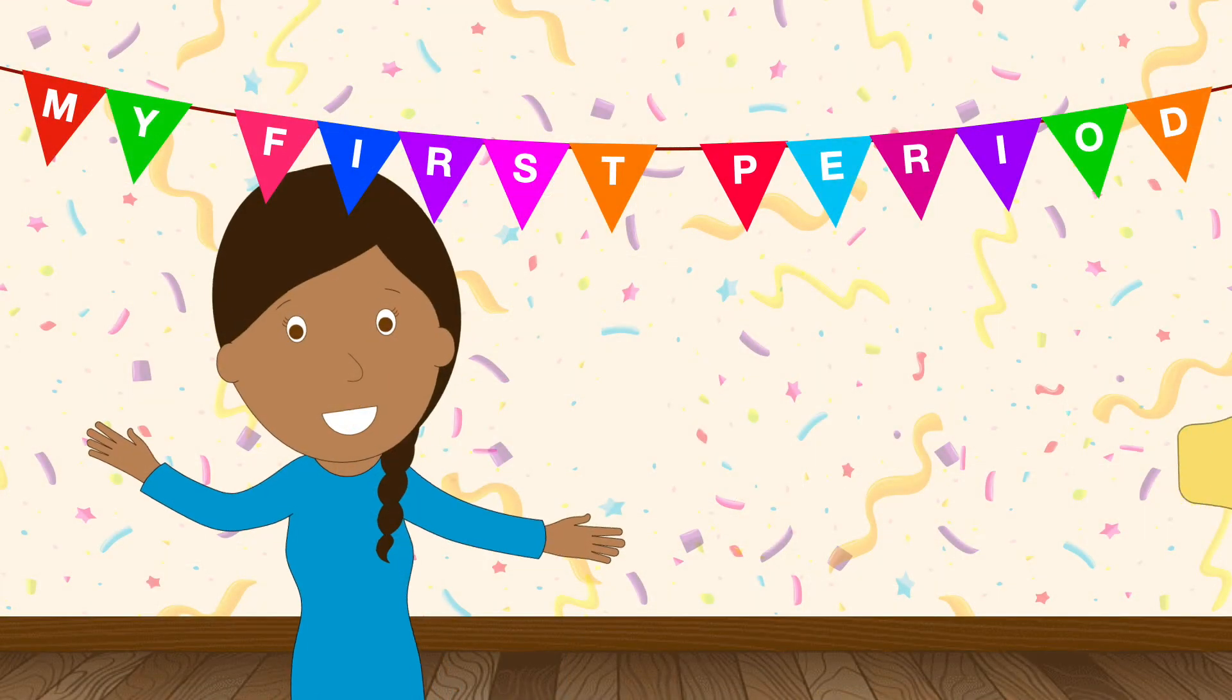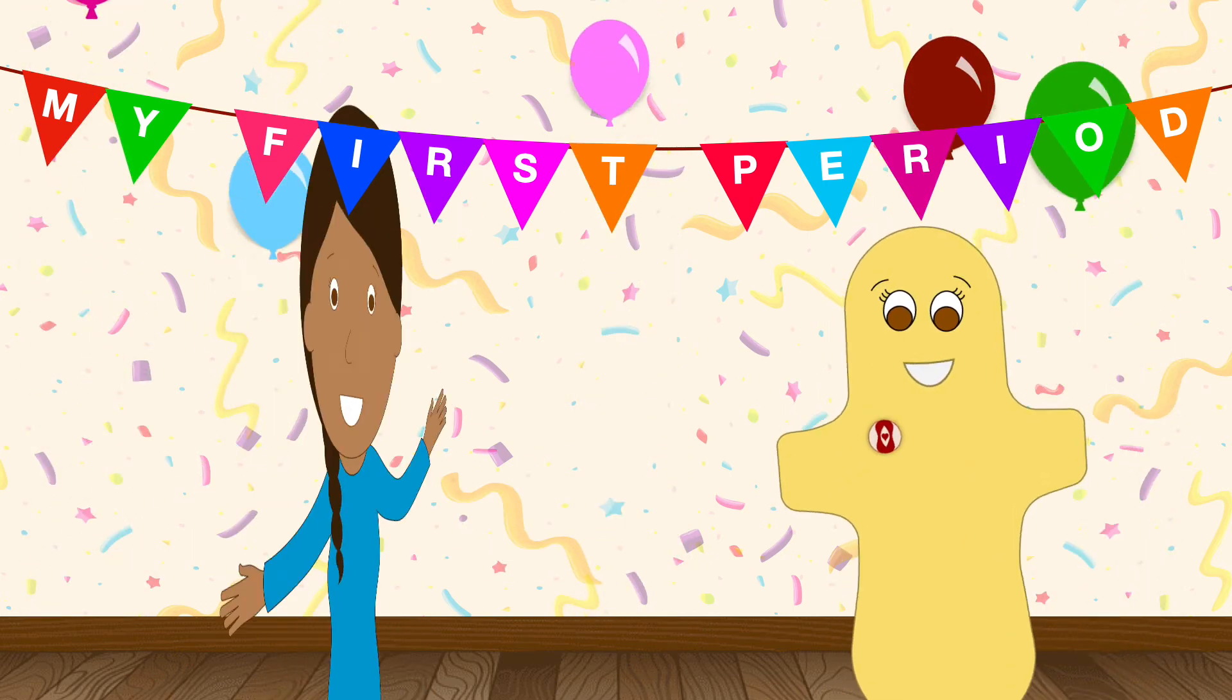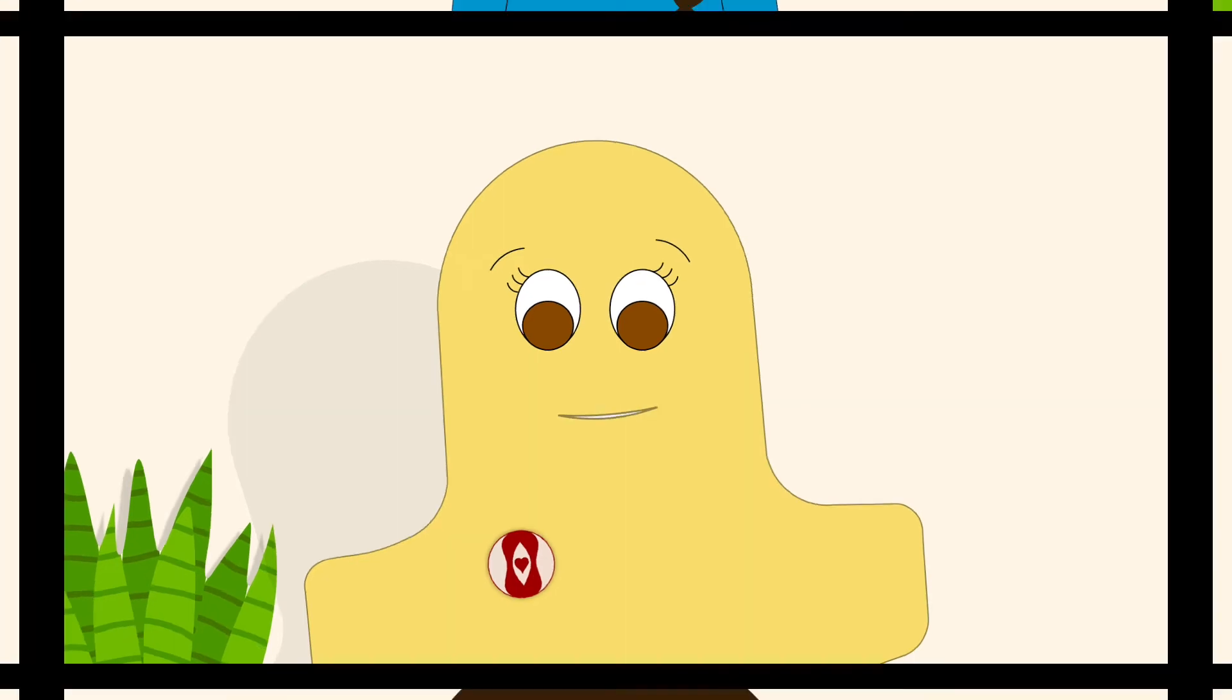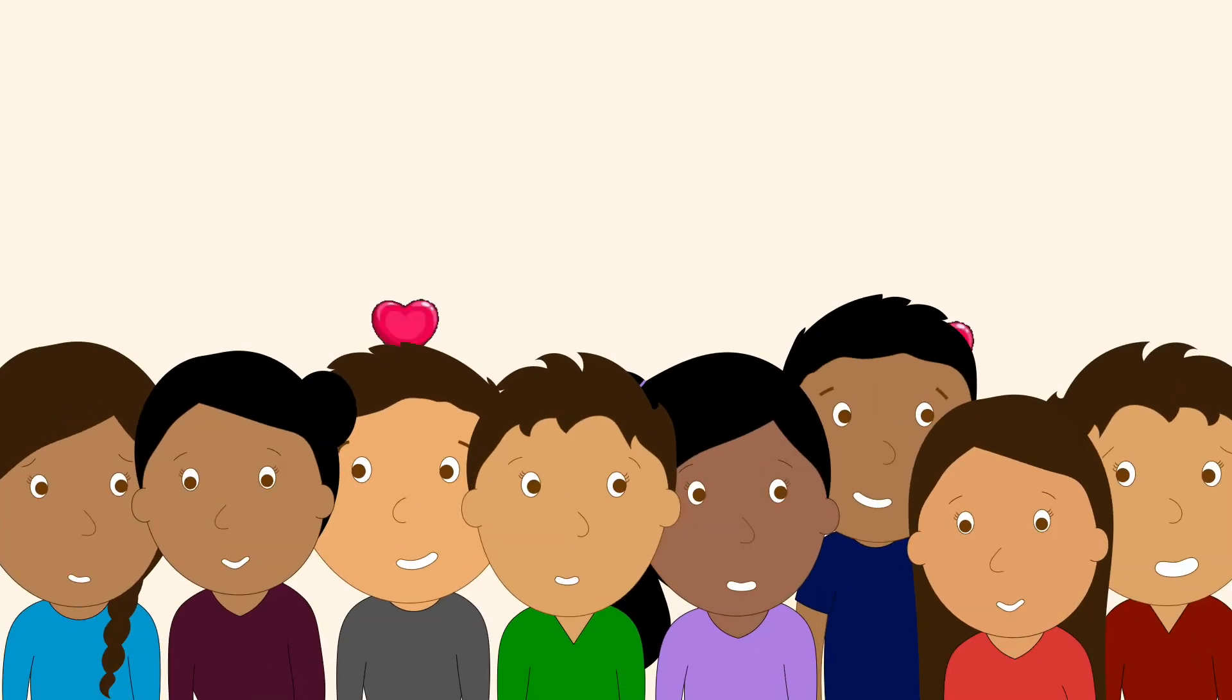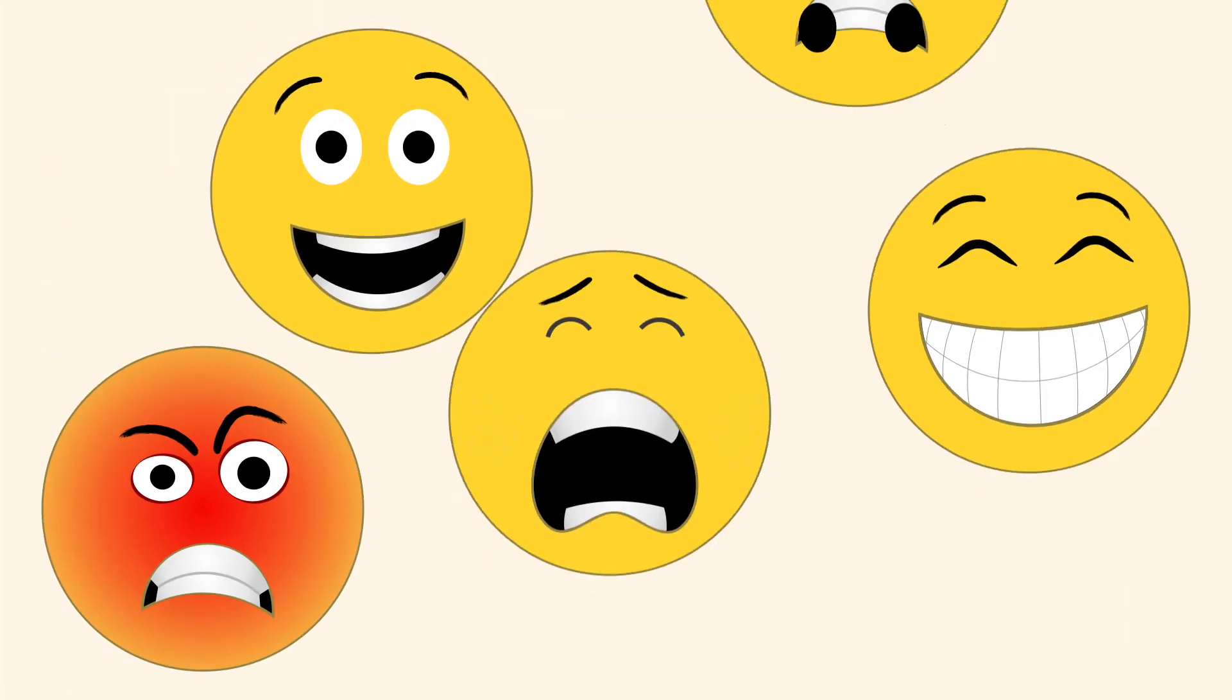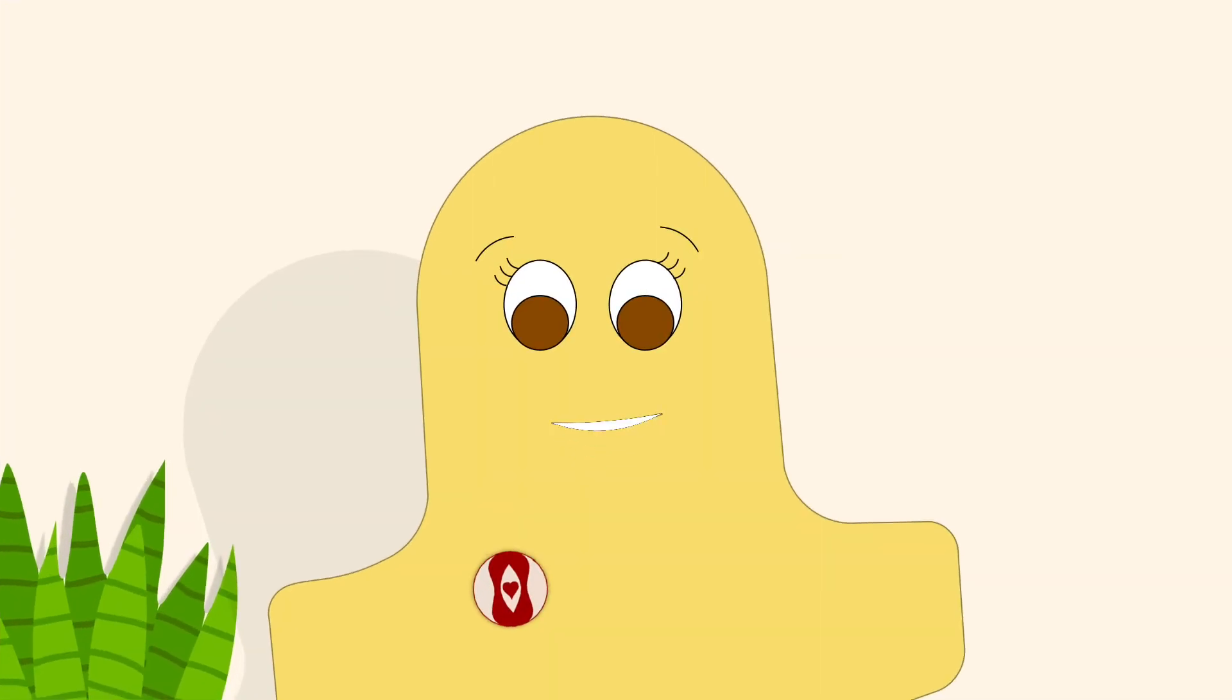There are also a few other things that might happen during puberty. You might start getting pimples. You might feel attracted to someone. You might notice your emotions more strongly than before. All of these are normal and natural parts of growing up, and everyone will experience them a little bit differently.